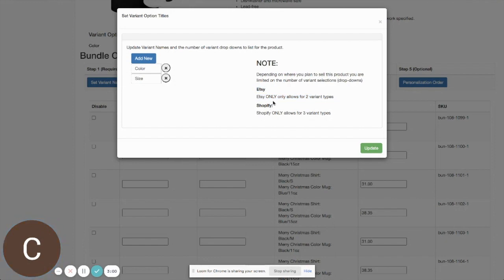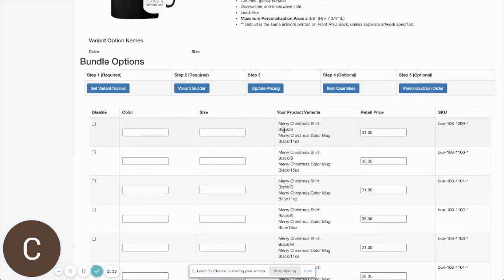For our demo, we'll build this with two variant types. We'll combine color and size for the shirt into one variant dropdown, and color and size for the mug into another. I've selected two colors for the t-shirt and two colors for the colored-inside mug to show a slightly more complicated example. Most of the time you'll want to limit the number of colors so the selection doesn't get too large for your customer.